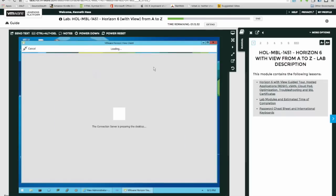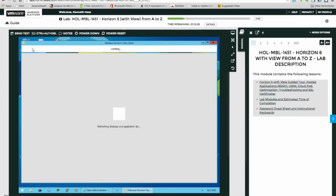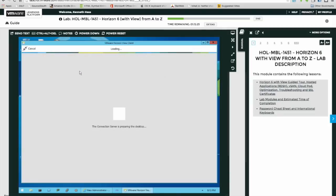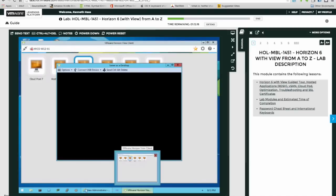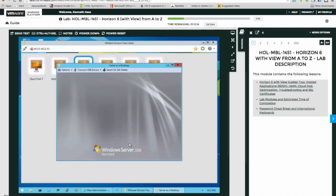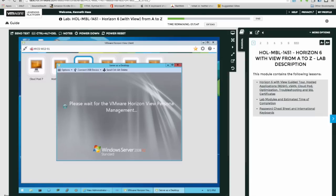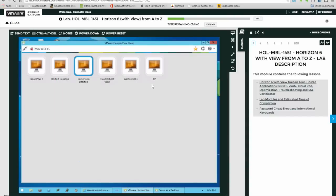Let's go back to XP. It's not available yet. Server as a desktop, I'm not sure what this does. Ah, that was pretty nice and fast. Oh, it's a Windows Server 2008 R2. Please wait for the VMware Horizon View Persona Management. Maybe that means management console. So let's see if my assumption is correct about the caching.